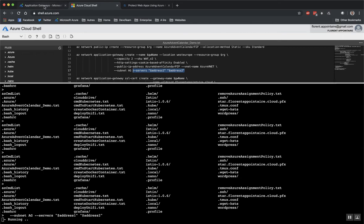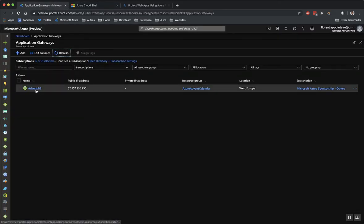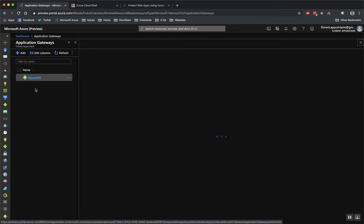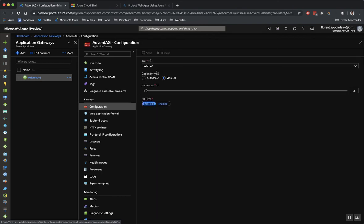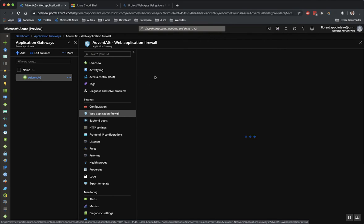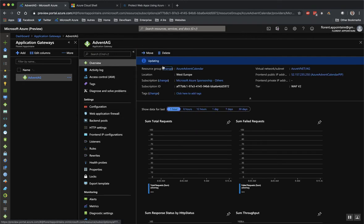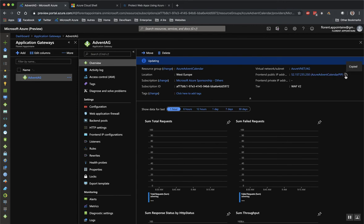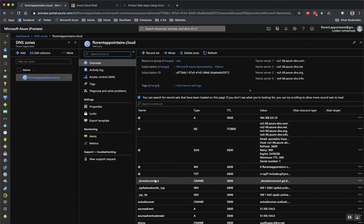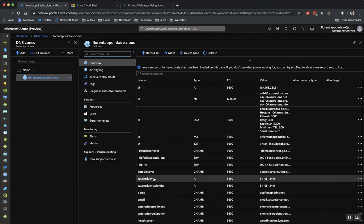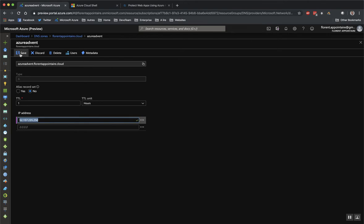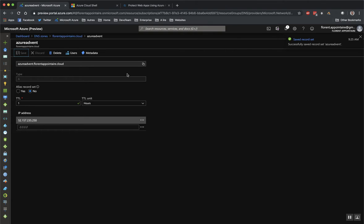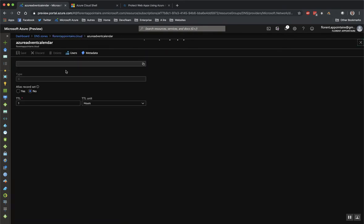So if I go directly here and I refresh, I can see now my application gateway with a public IP. If I go to configuration, I have the WAF V2 tier. And in web application firewall, it's currently disabled. So I will take this public IP and I will modify my DNS records to point to this public IP.